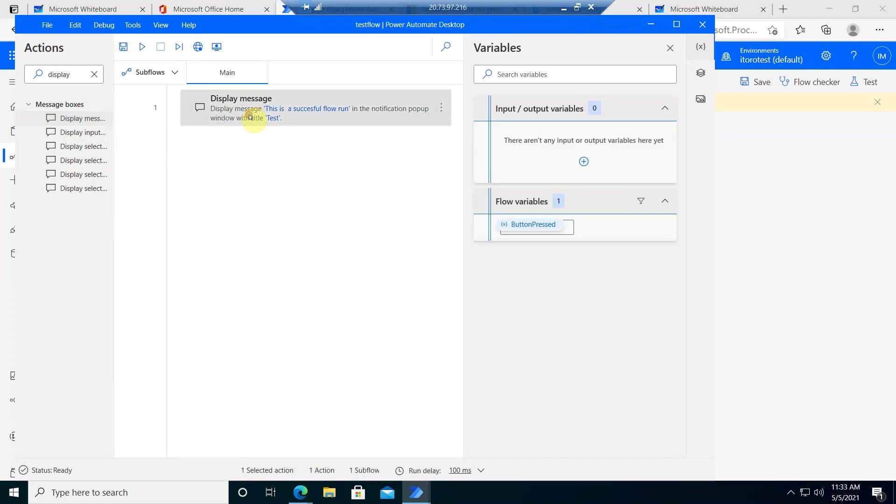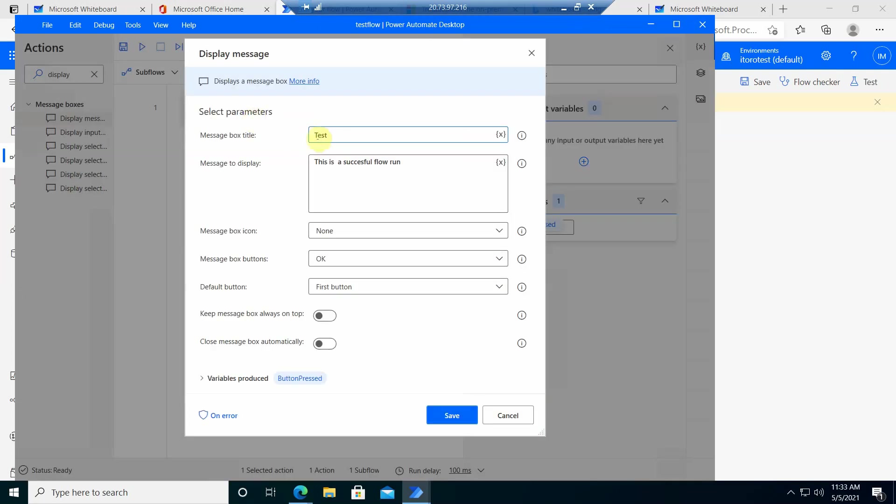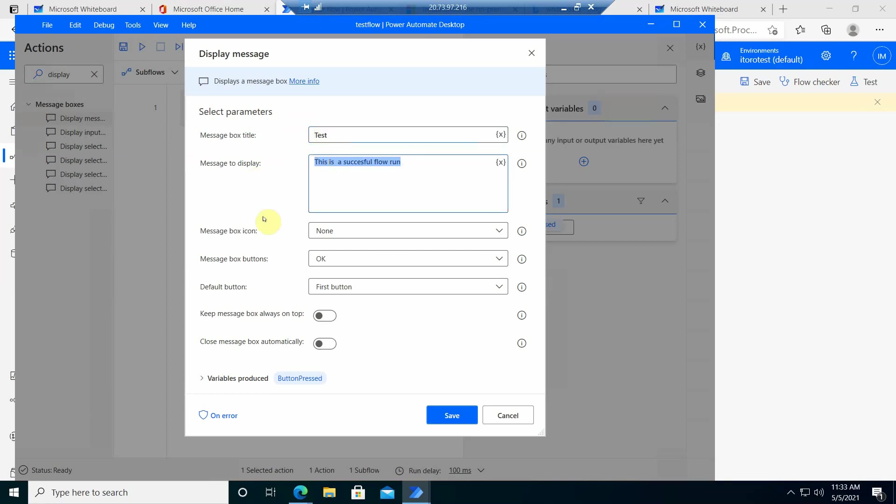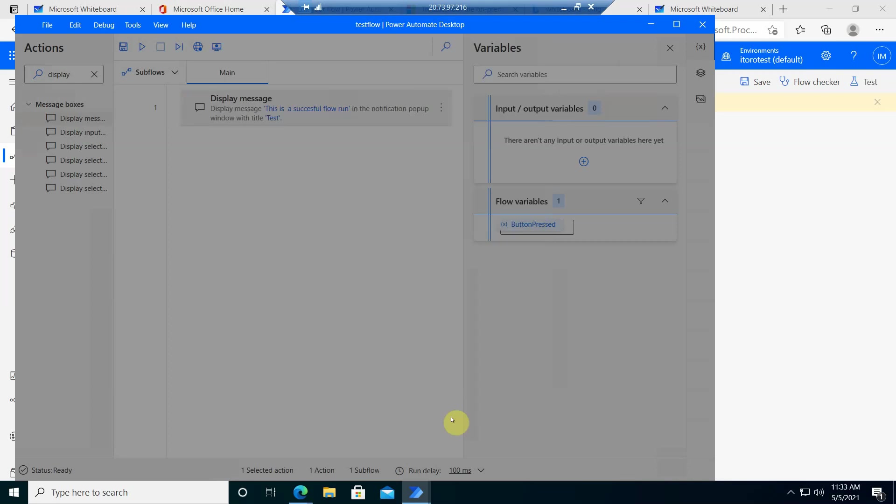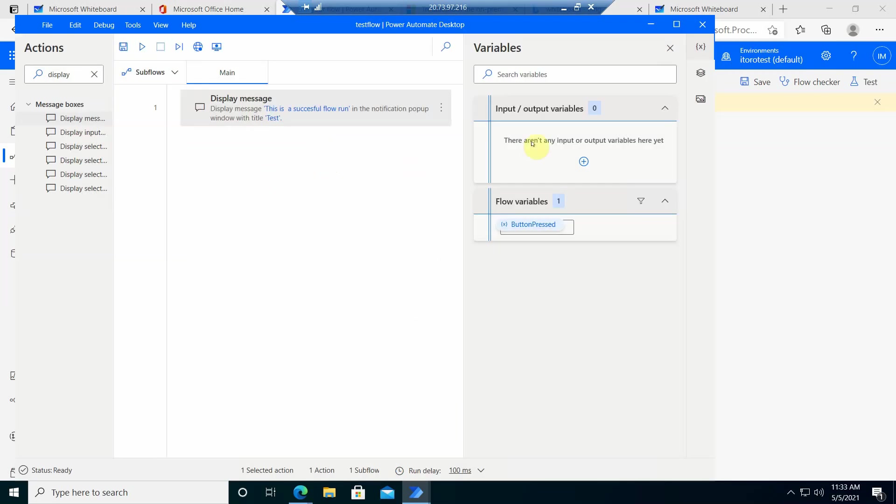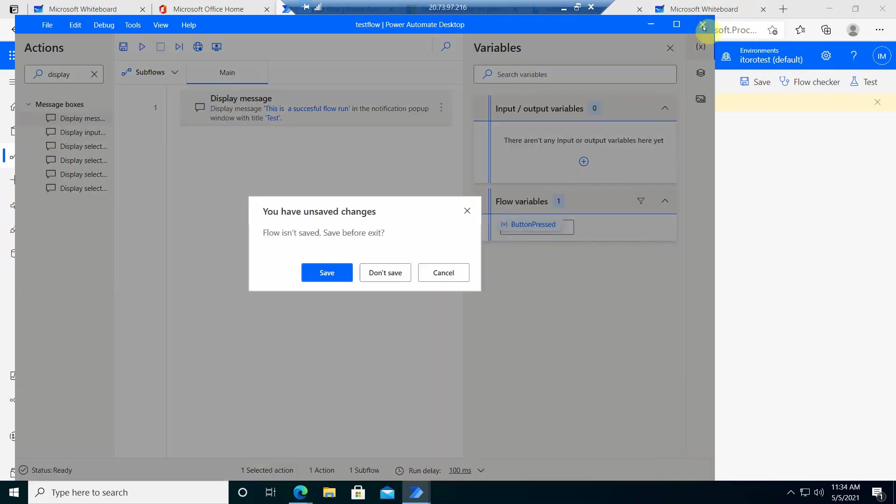So if I look here, you see my message box title called test. Then this is the message that will be displayed. And that's it. Basically, these are the two options. So I close it.